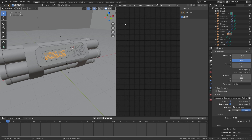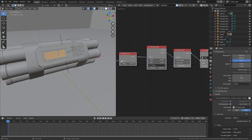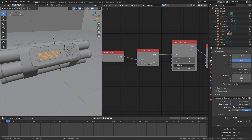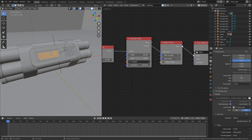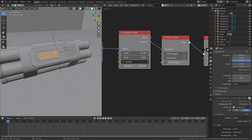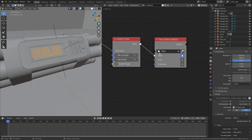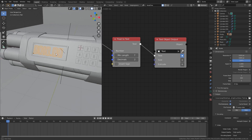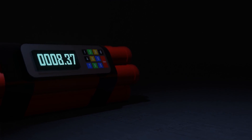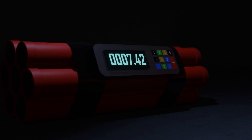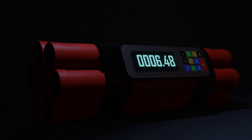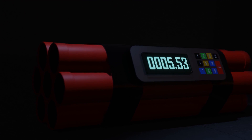So there you go — that is how you create a countdown using Animation Nodes. Animation Nodes are super cool and you can create so many amazing animations with them. I'm planning on creating lots more tutorials, so make sure you click that Subscribe button to stay notified whenever I upload a new Blender tutorial. If you enjoyed this video, give it a like and comment down below what you would like to see next.